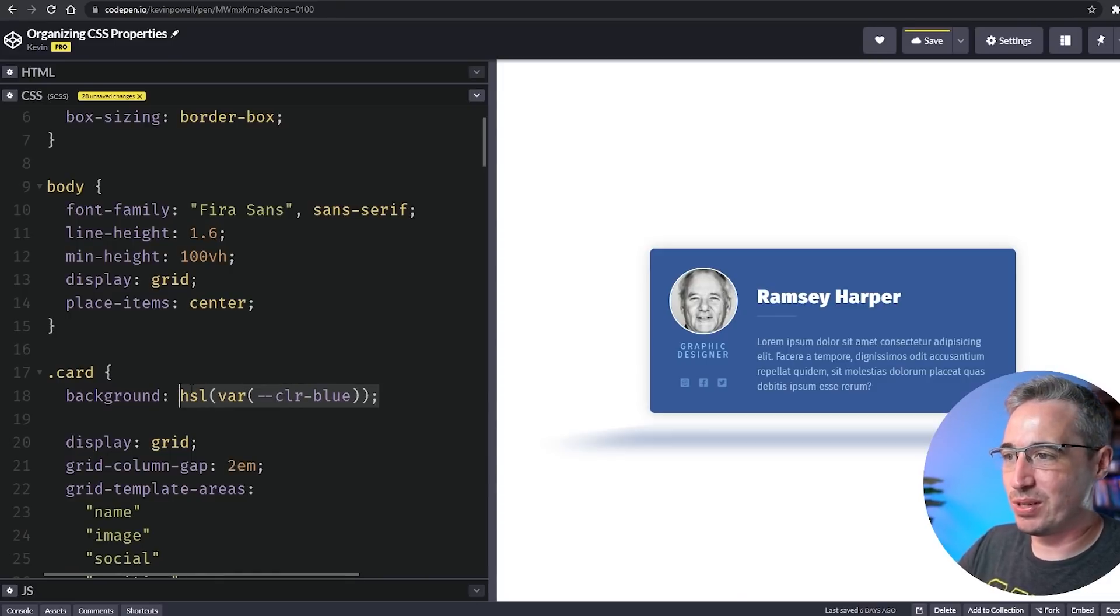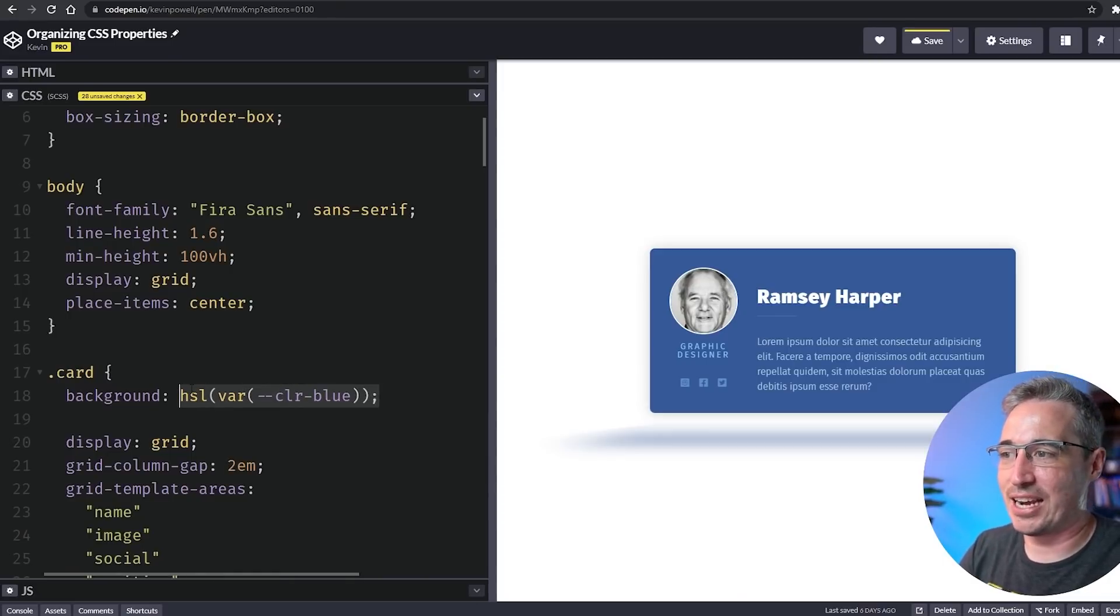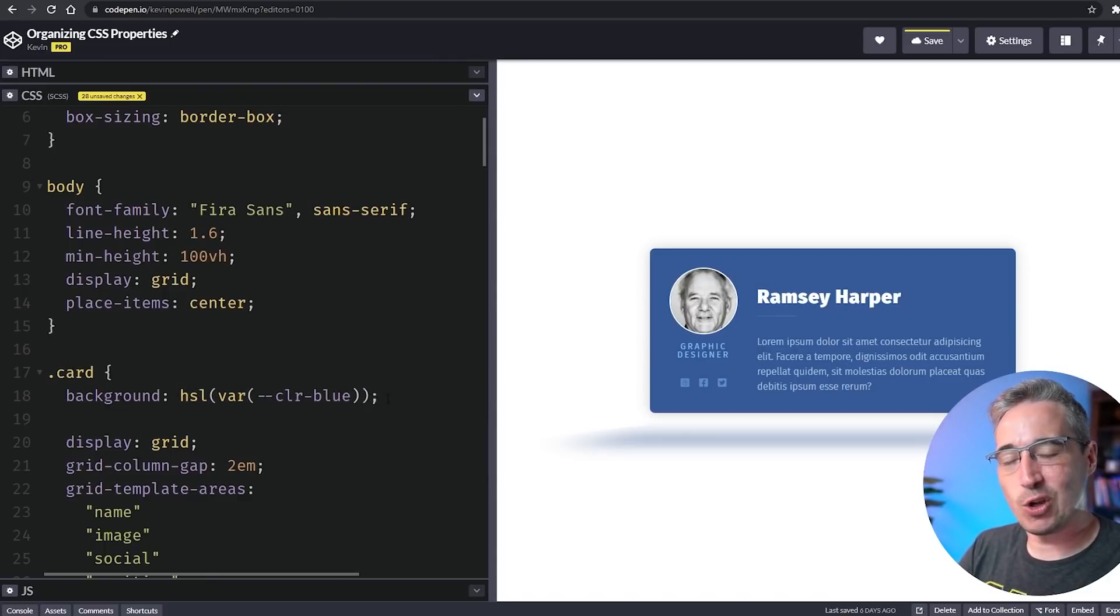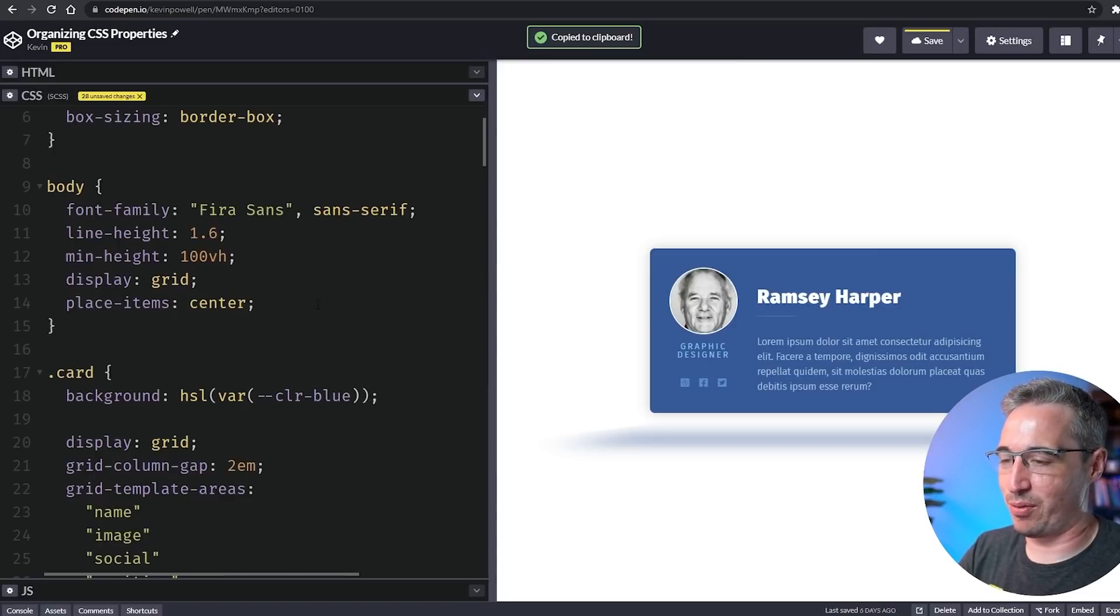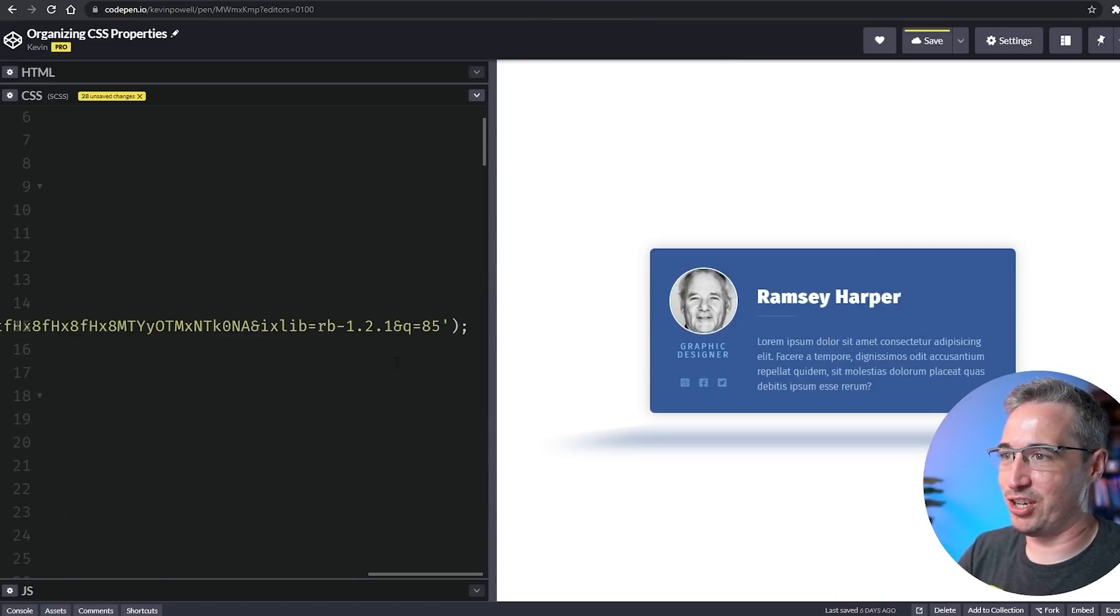This is more keystrokes to use. You might be saying Kevin, why would you want to do this? You're using more keystrokes to actually get this done, but this opens up a really cool possibility.